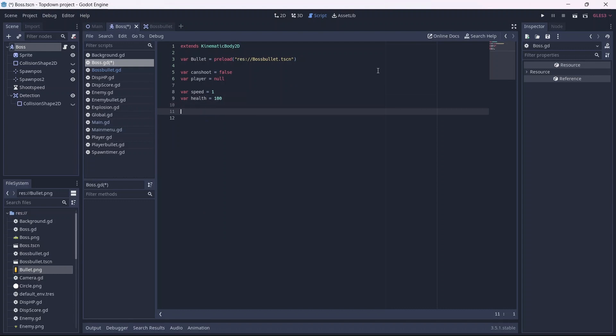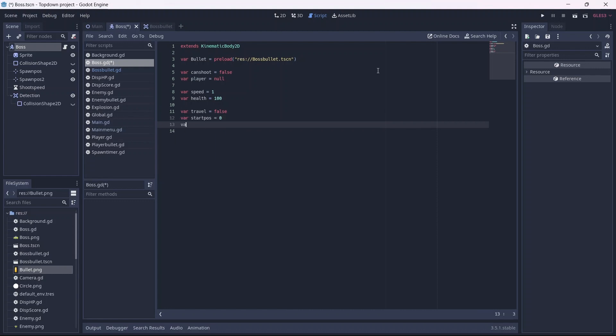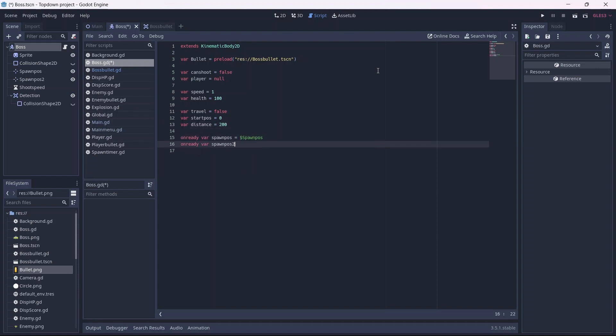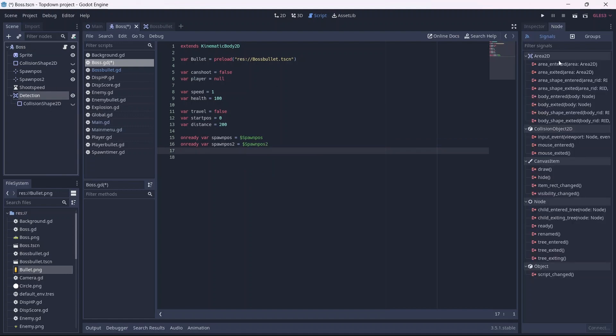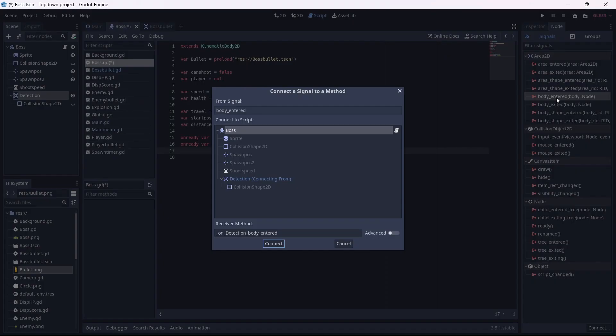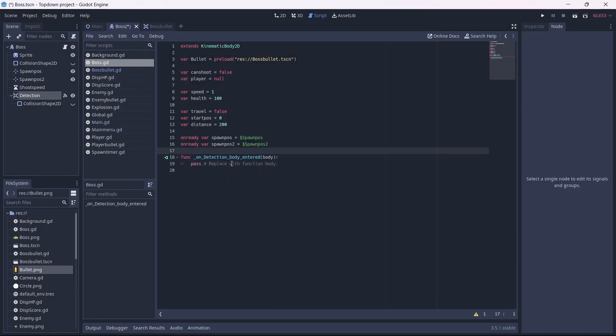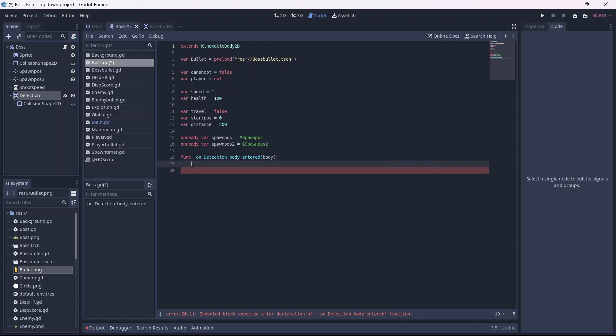Now we can set up the variables that will control the movement of our enemy. First I'll make a travel boolean, which will be false. Now we'll make a start position variable, which will be zero, and a distance variable. This will determine how far our enemy will travel. Finally, we can connect our spawn position nodes using an on ready variable. Now I want to connect our detection node using a body entered signal. In here, if the player group intersects with the detection area, they will be detected. Remember that we set up groups in the third part of this series.